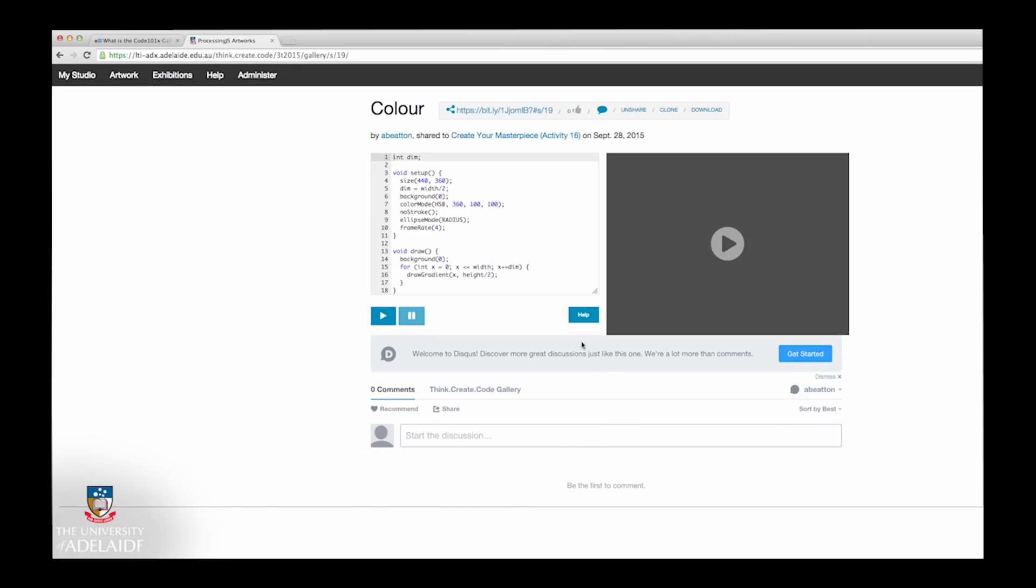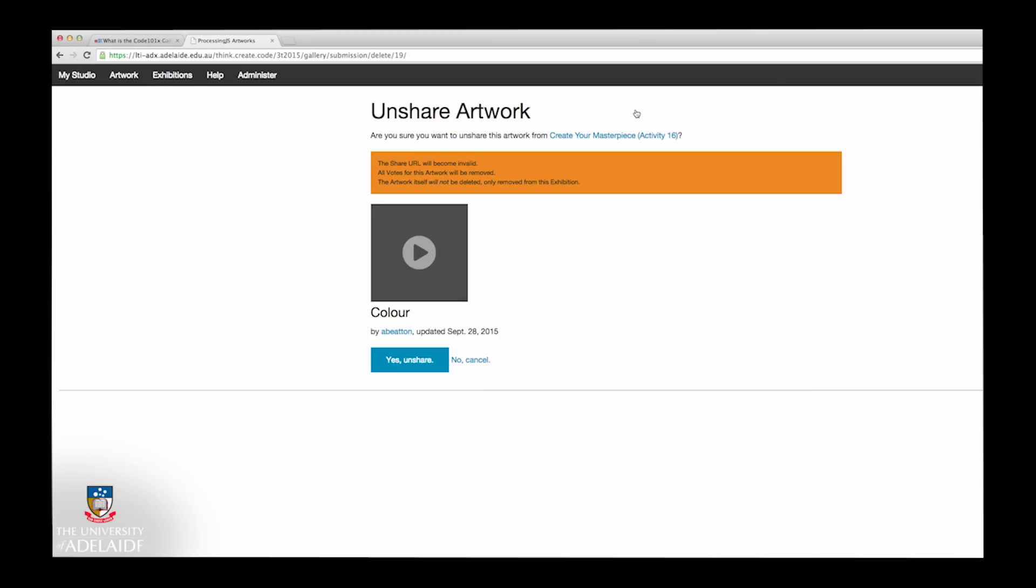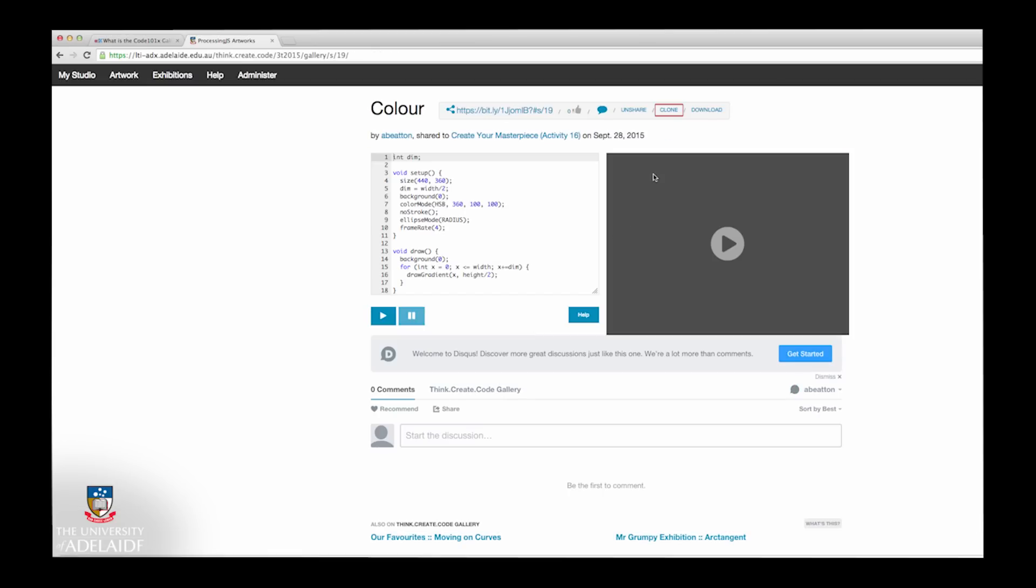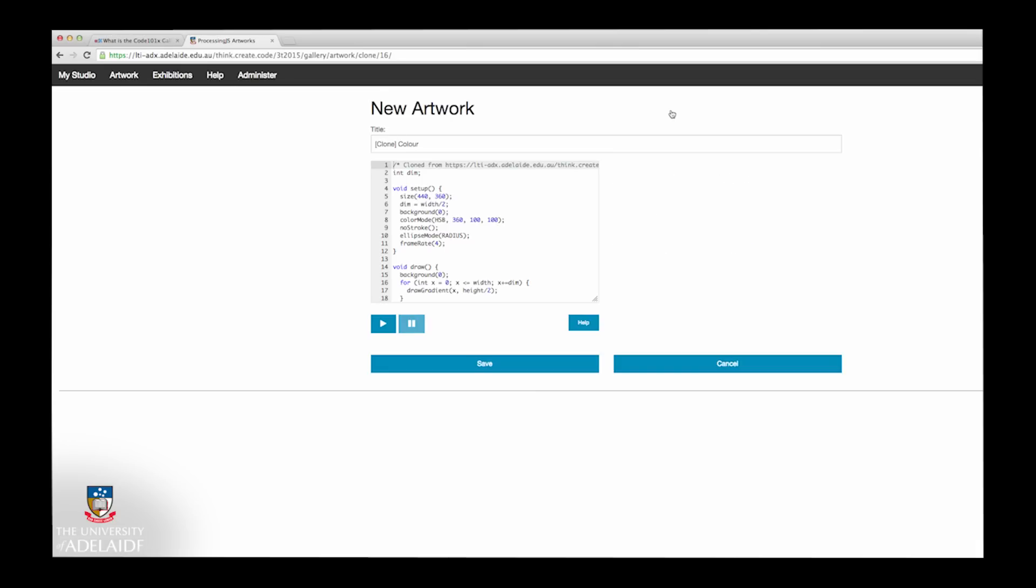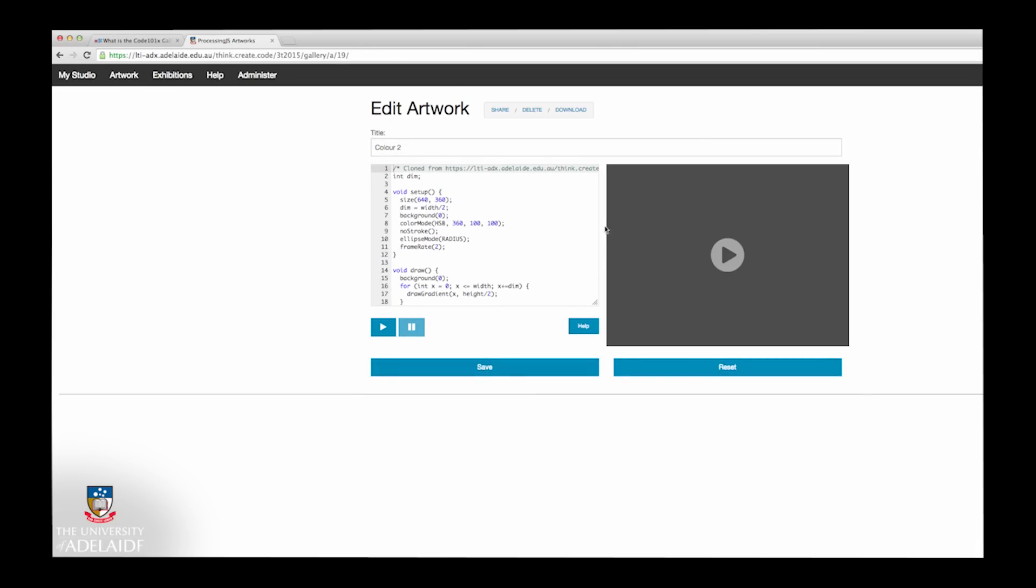If you want to continue editing your artwork after you've shared it, you need to unshare the work or create a copy. Cloning creates a new copy of your artwork. You can continue to add to your artwork once you've cloned it, then share it as a new artwork.